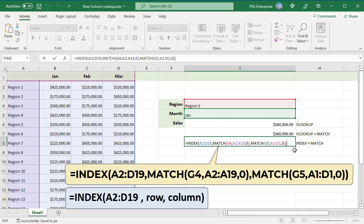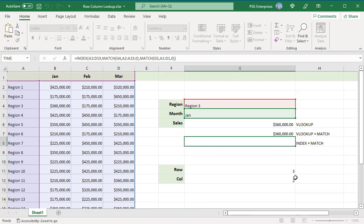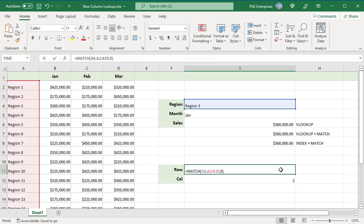For row number, pass G4 for the lookup value and A2 colon A19 for lookup array. Region 3 is in the third position, so 3 is returned.